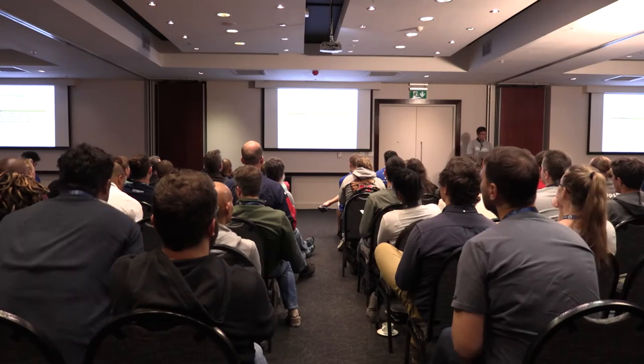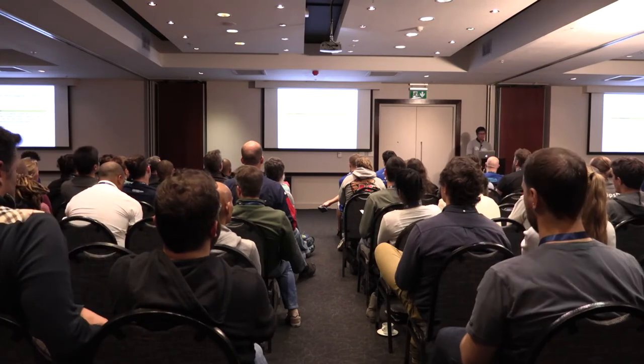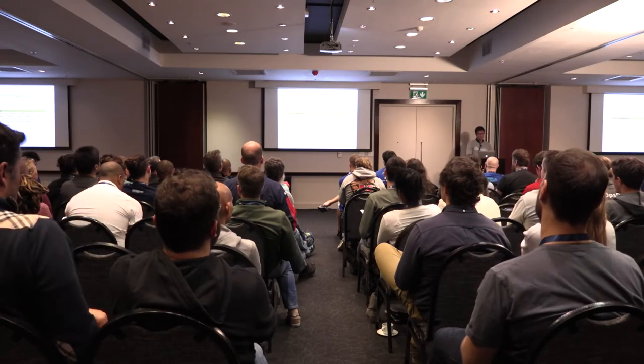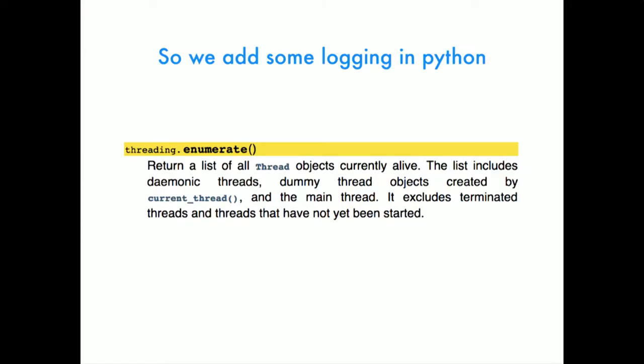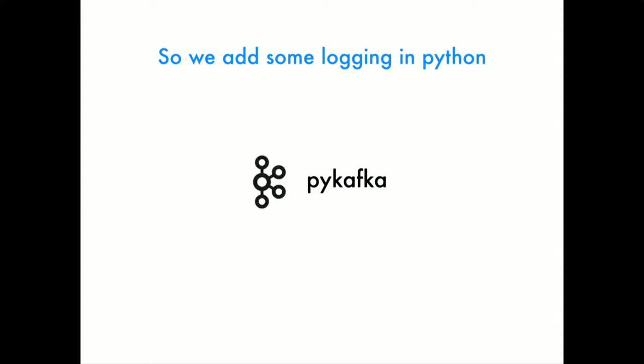In Python we add some logging. There's a nice threading function where you can just enumerate all of the threads. So we do that in the process and once a minute we just go and dump out all the threads. What we found is that we're using a library called PyCafka. PyCafka is our library that we're using for Kafka. Kafka if you don't know is an event bus similar to RabbitMQ and things like that.